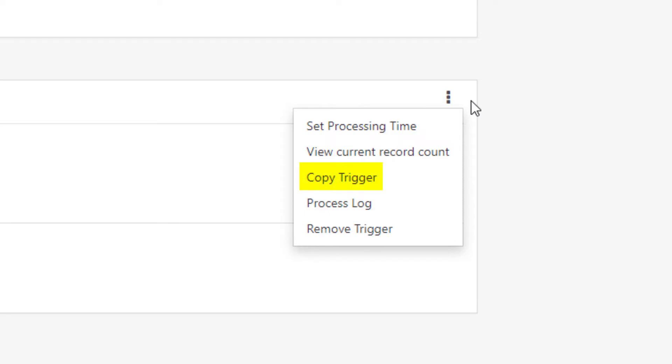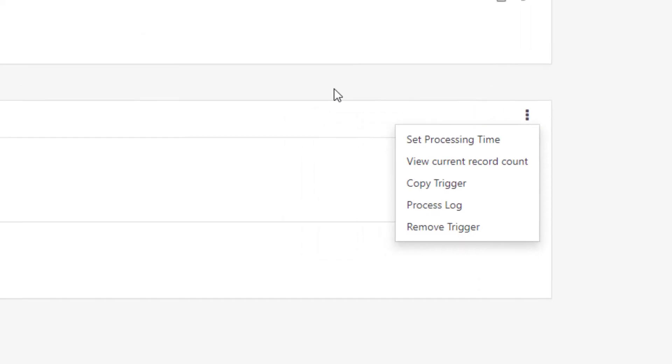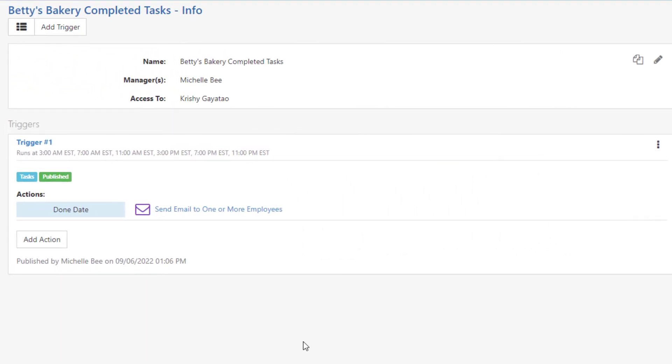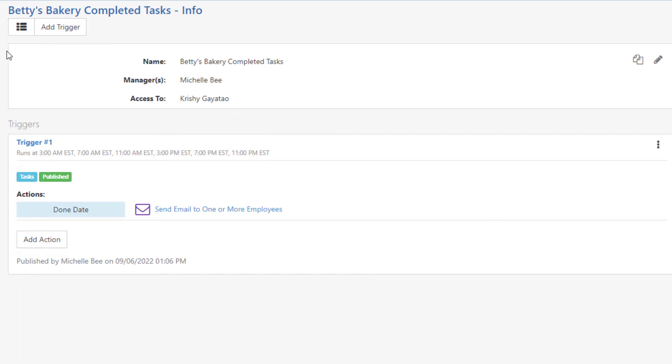Copy Trigger allows you to copy a trigger to the same workflow or to another workflow. Process Log shows the process log for that particular trigger. And Remove Trigger removes the trigger from the workflow, cancelling all pending or unprocessed actions for the trigger.